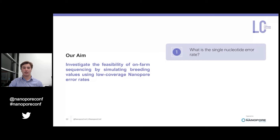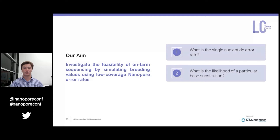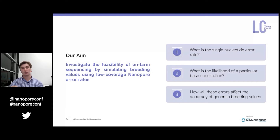To address this aim we wanted to answer three key questions. The first was: what is the single nucleotide error rate of SNP genotyping? The second was: what is the likelihood of a particular base substitution given the nanopore sequencing errors? And finally: how do these two error rates affect the calculation and accuracy of genomic breeding values?